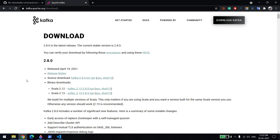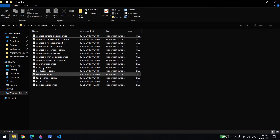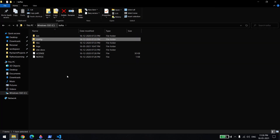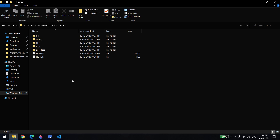First, go to this URL and download version 2.8.0. They are releasing with two Scala versions — 2.12 and 2.13 — and they recommend using 2.13. Once you download, make sure you unzip it in the C drive, as I have already done here, because sometimes you will get an error that the path is too long — that is a Windows machine issue.